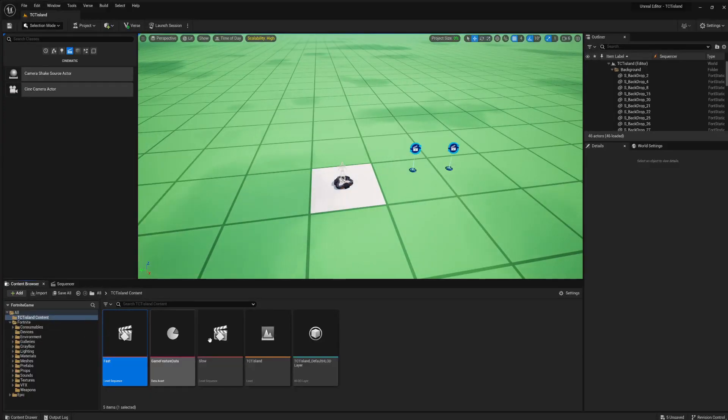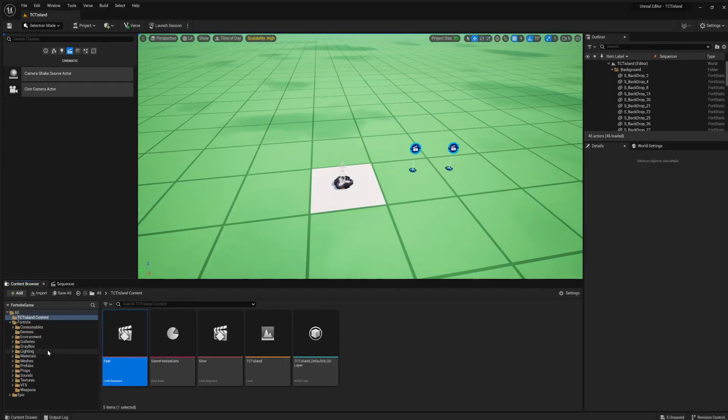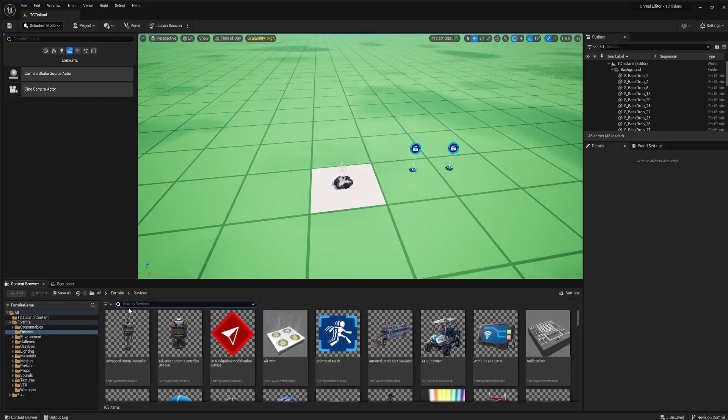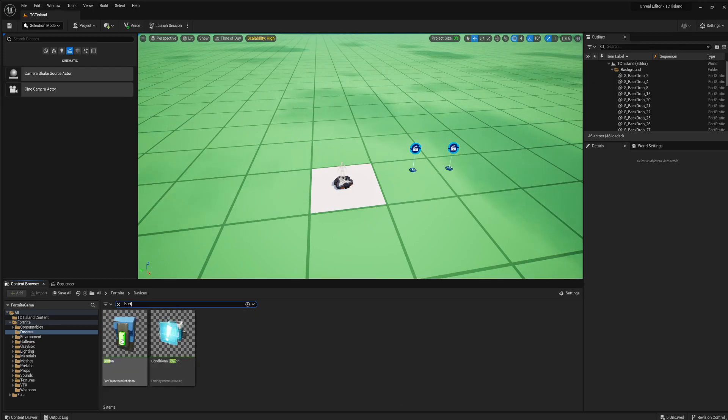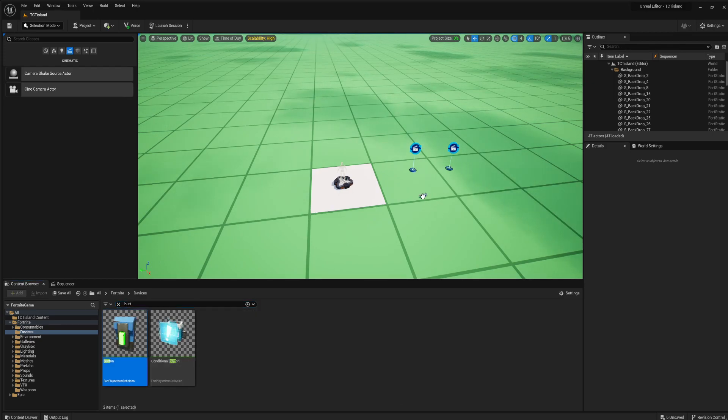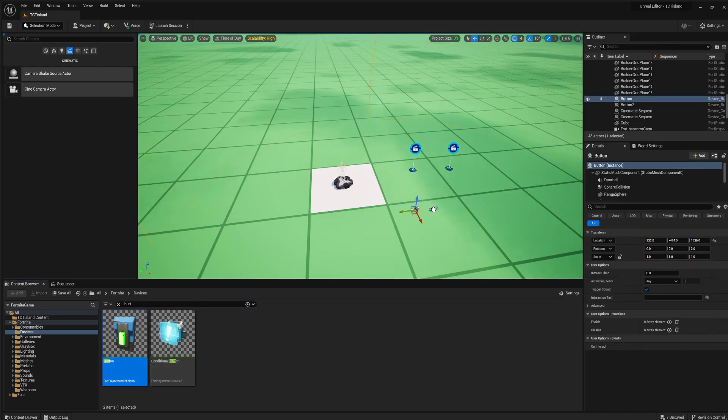Once you have that there, you're basically finished. You just get a button. Let's just get a button to test it out. Go over to devices, button. I'm going to place three, actually.